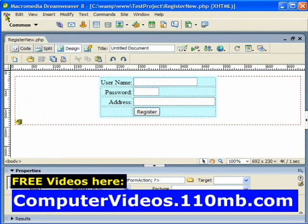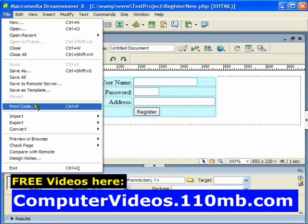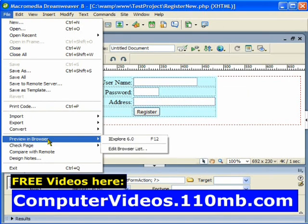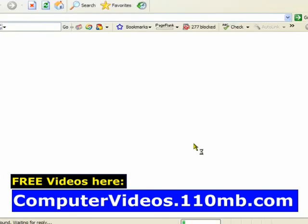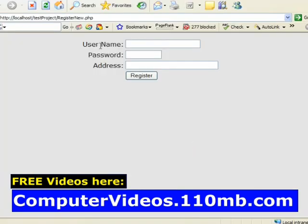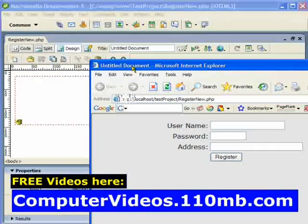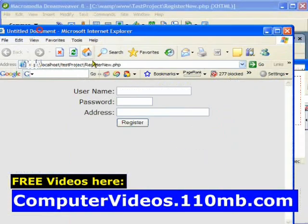I am going to go to the File menu, Preview in Browser, Internet Explorer. I will come back to show you the form so that you all can see it.